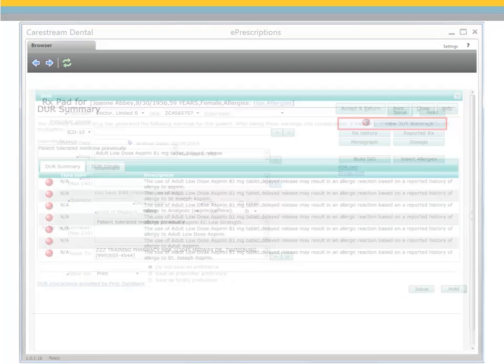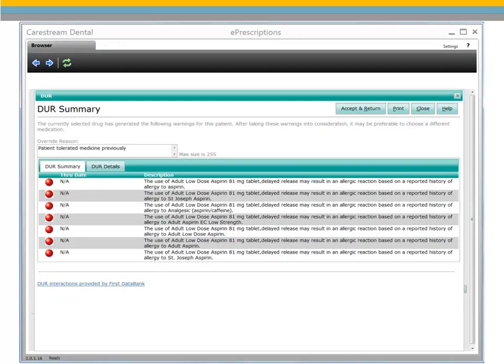If the DUR summary includes a red warning, you can still prescribe the medication and include an override reason. Click Accept and Return.